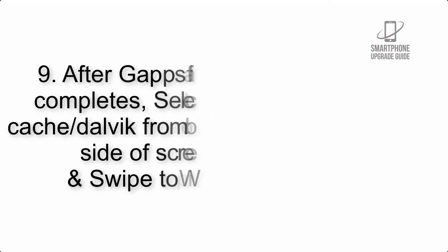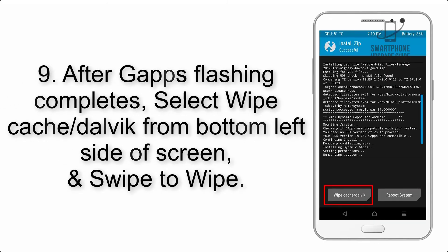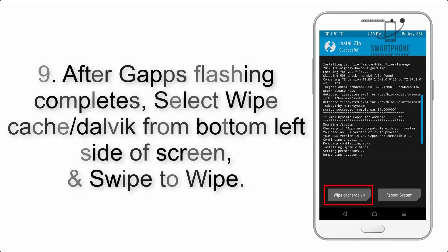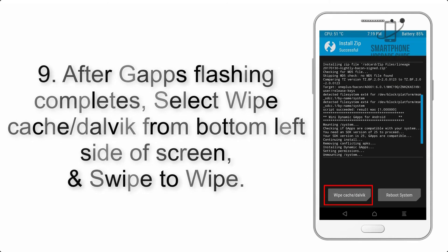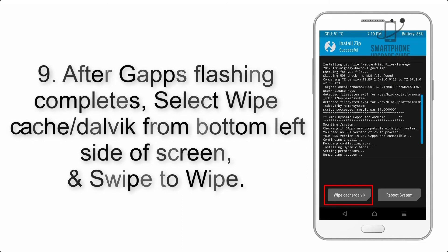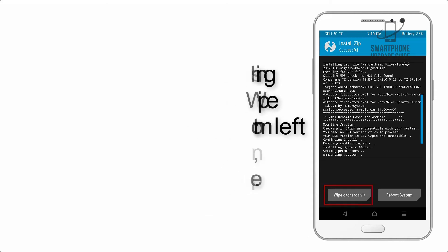Step 9. After GApps flashing completes, select Wipe Cache and Dalvik from bottom left side of screen and swipe to wipe.